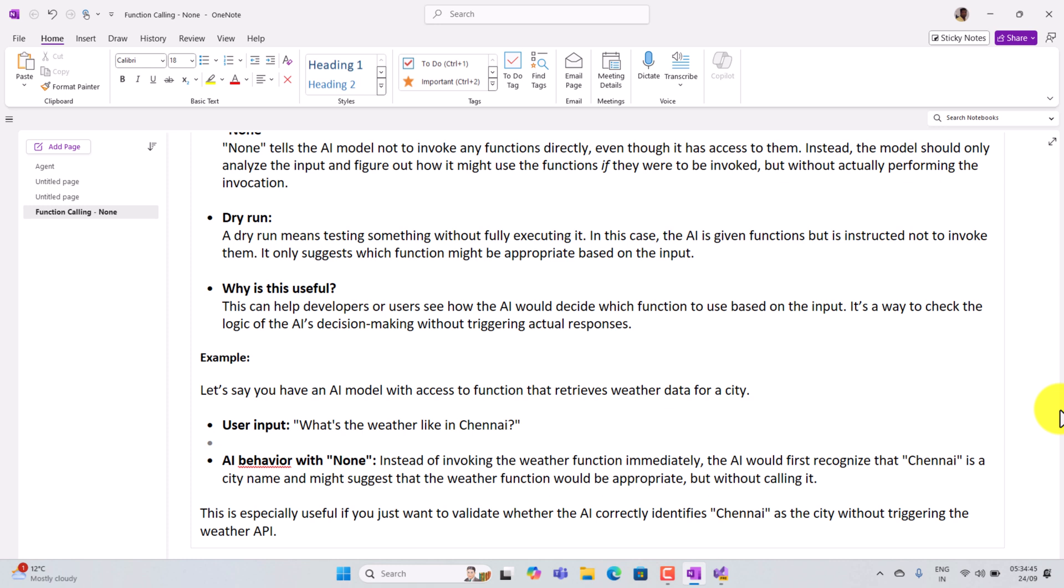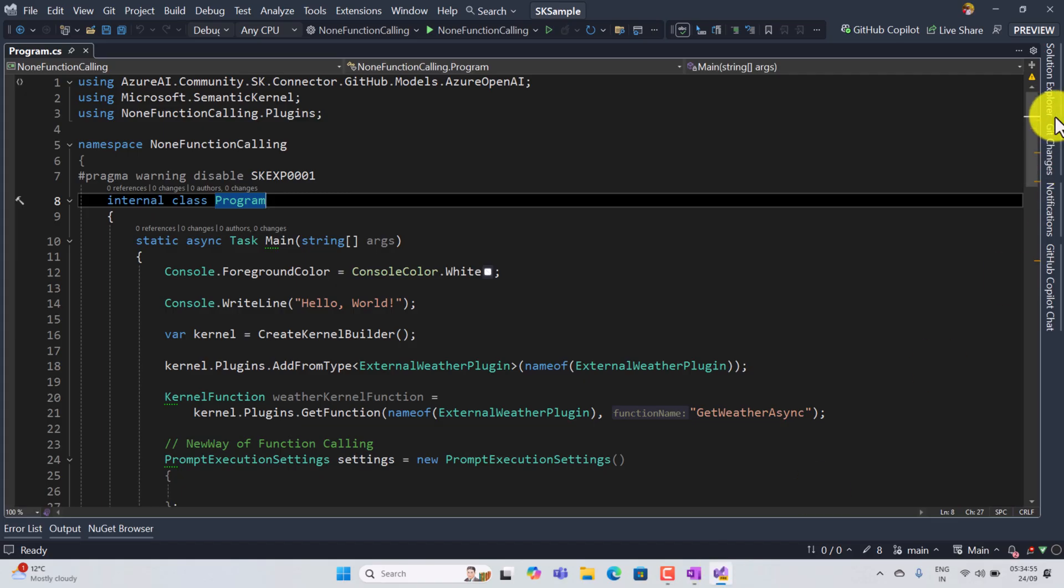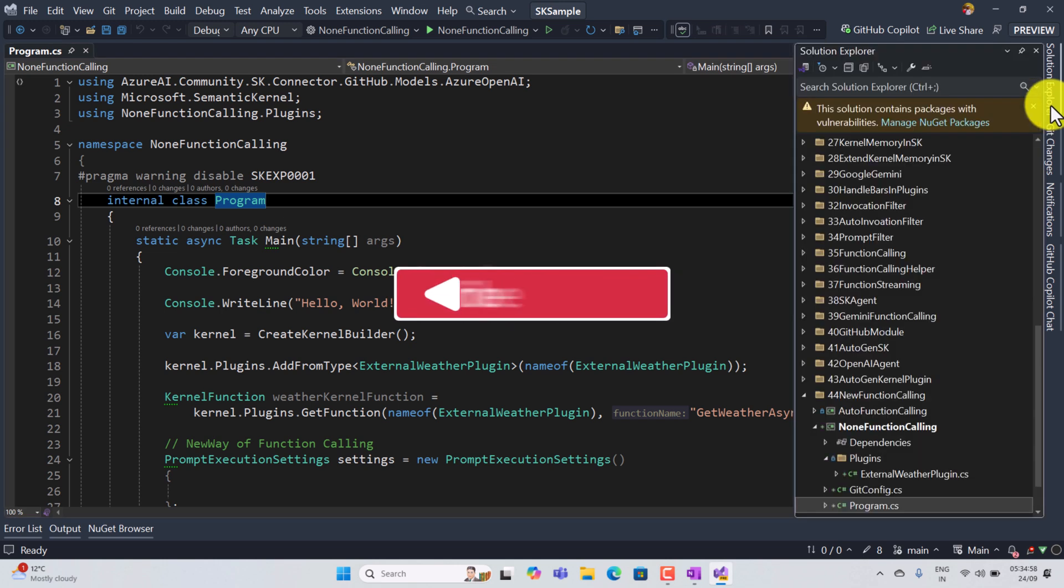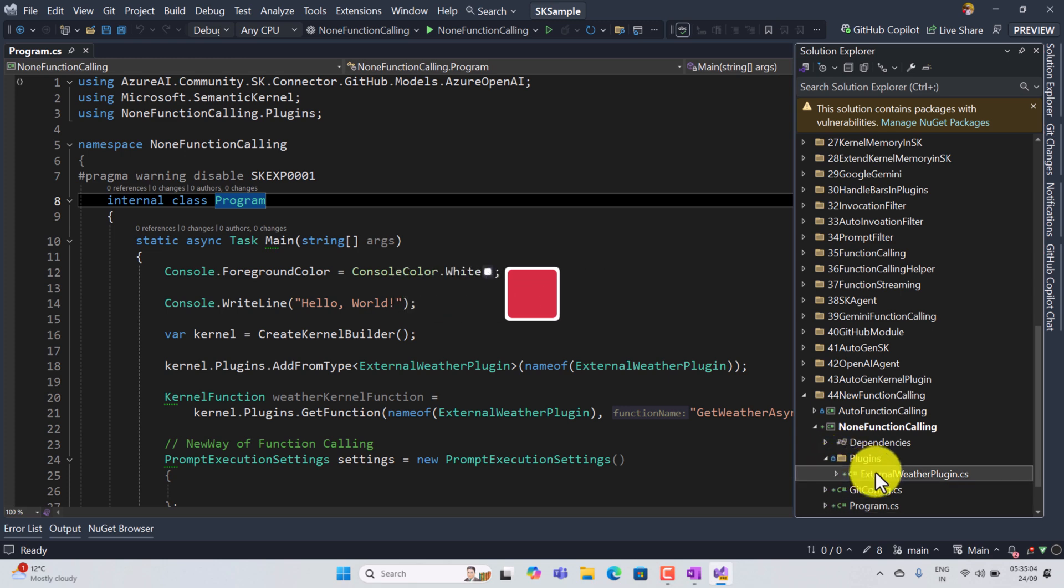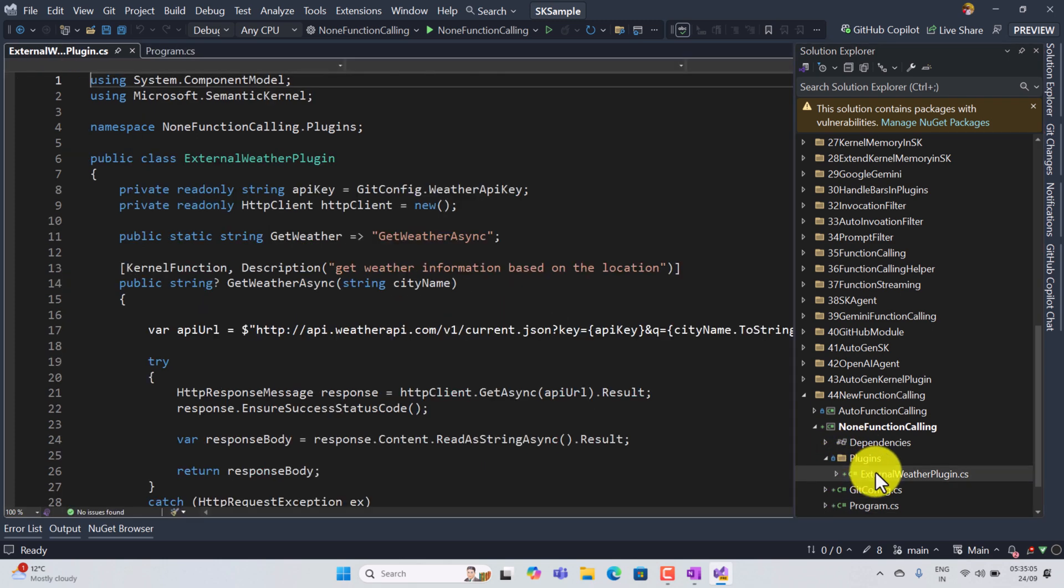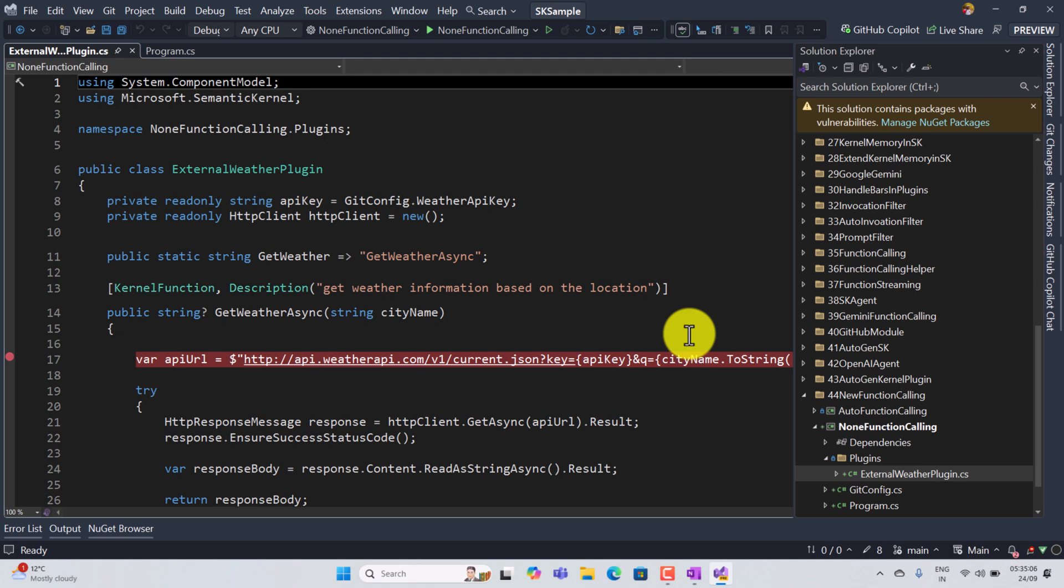So let's move on to Visual Studio and we'll see the simple example how to implement the same prompt. So in Visual Studio I have created the third function calling project called none function calling. Here I used the plugin weather plugin based on the city, we get the weather information here.